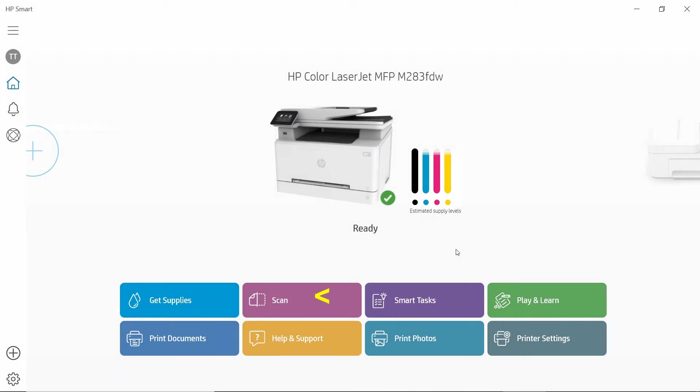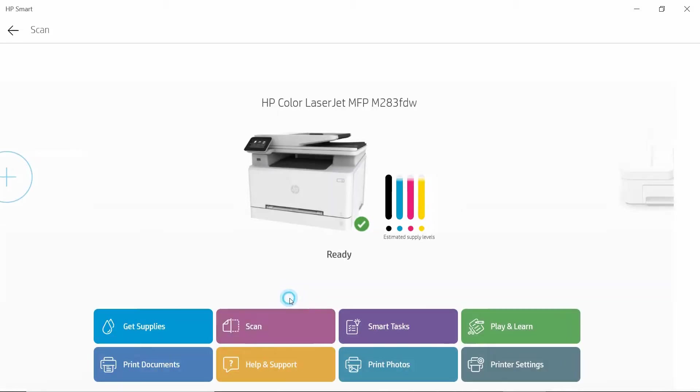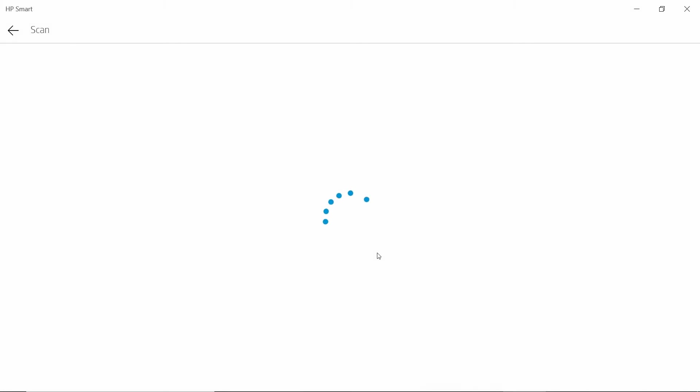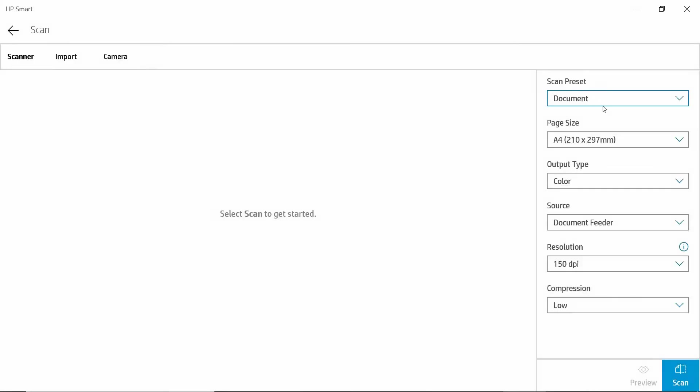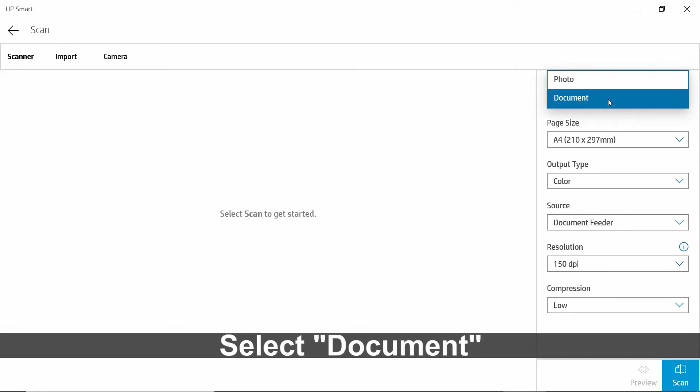From HP Smart, go to Scan. So here are some presets. For the scan preset, we'll select document.